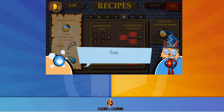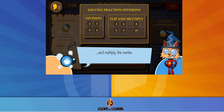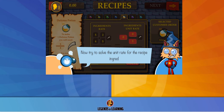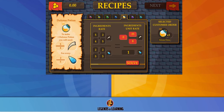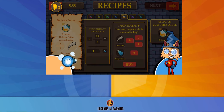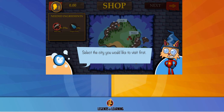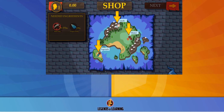Use the mouse to click and select different answers. As you progress, you will have to choose which city to visit in order to purchase the right ingredients to make these special magical potions.